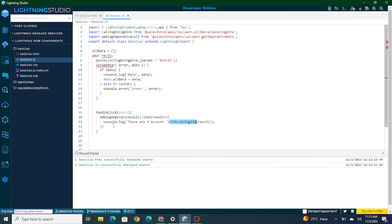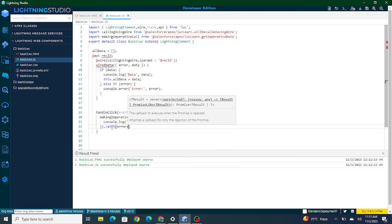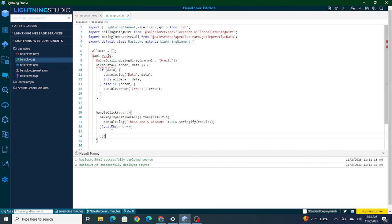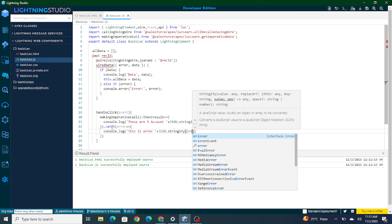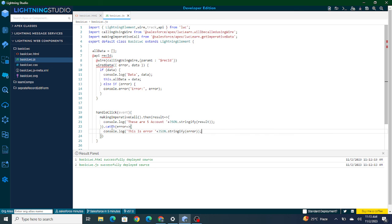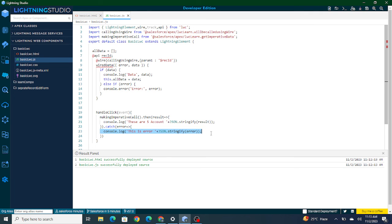Another thing is that whenever you make an imperative call, you must handle errors as well, because this is just the happy path. There might be cases where data doesn't return or there's some kind of error. To handle that you use .catch() with an error parameter and then console.log the error. In case there's an error in the Apex method, it will go inside catch and print the error.